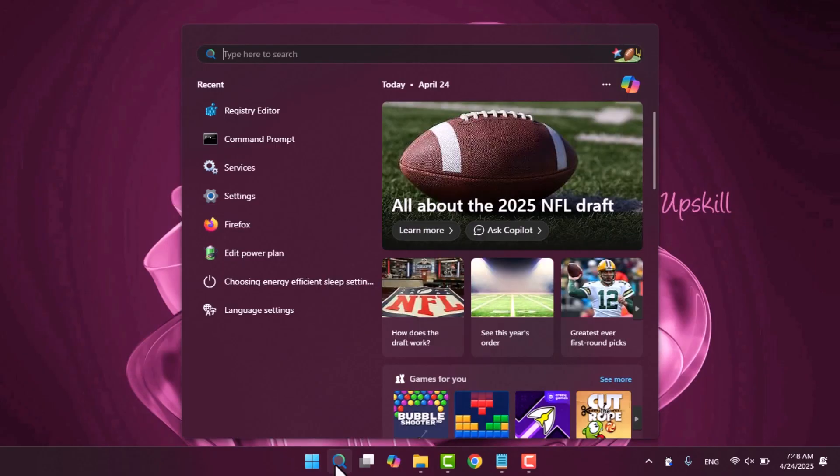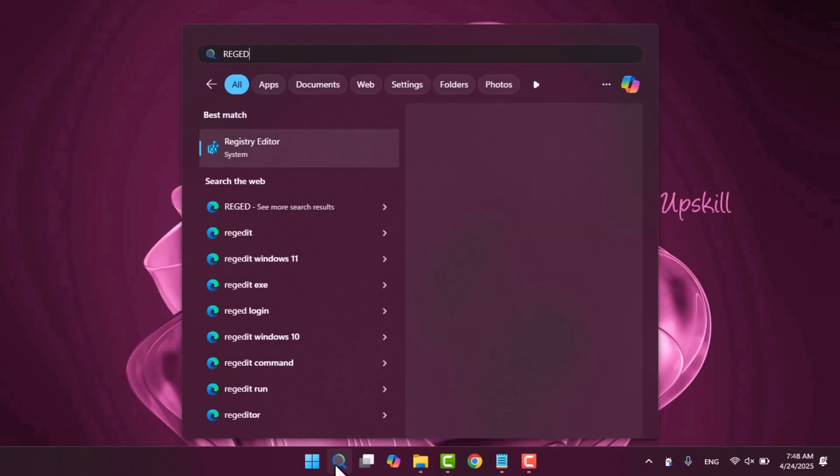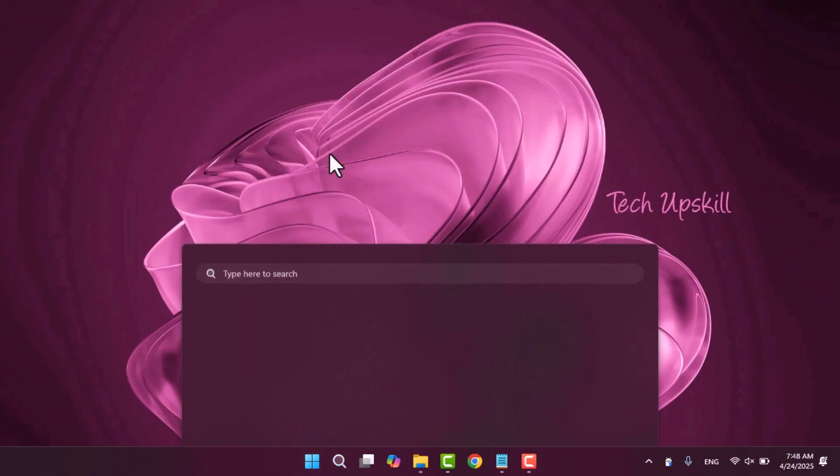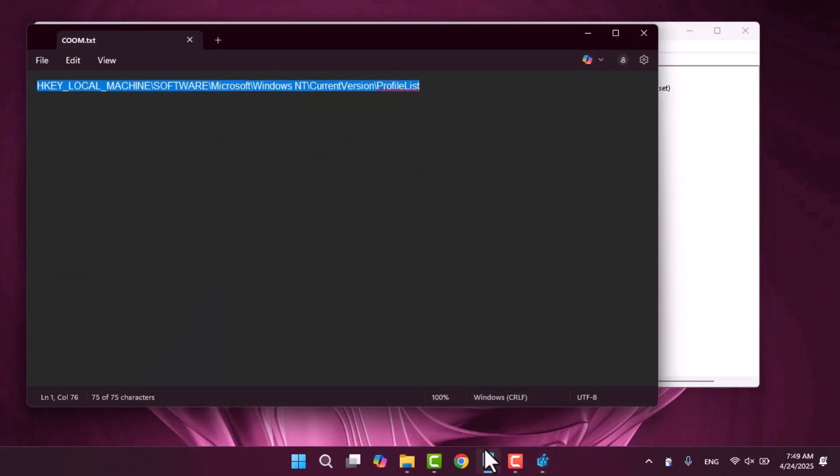Step two access the registry editor. Open the start menu again and type regedit. Open the registry editor and navigate to the following path which I will leave in video description.